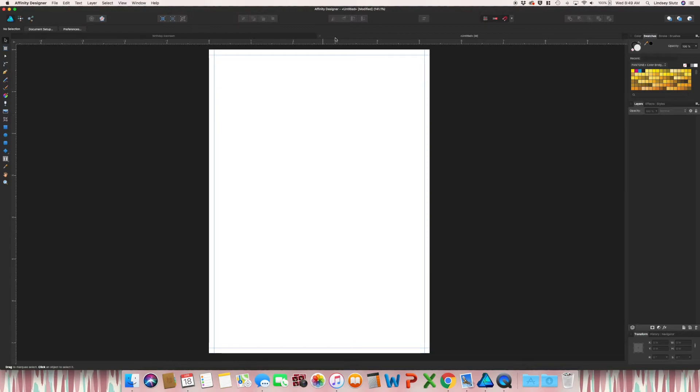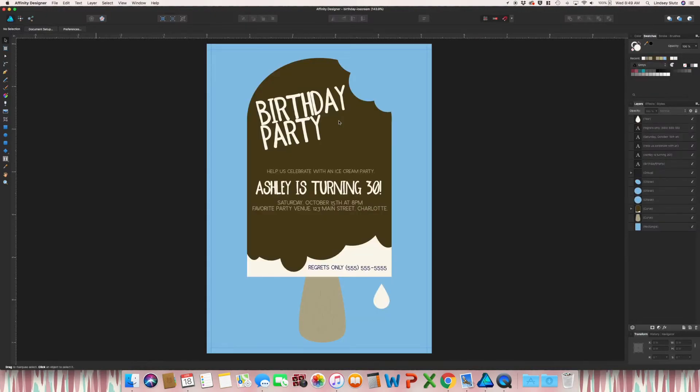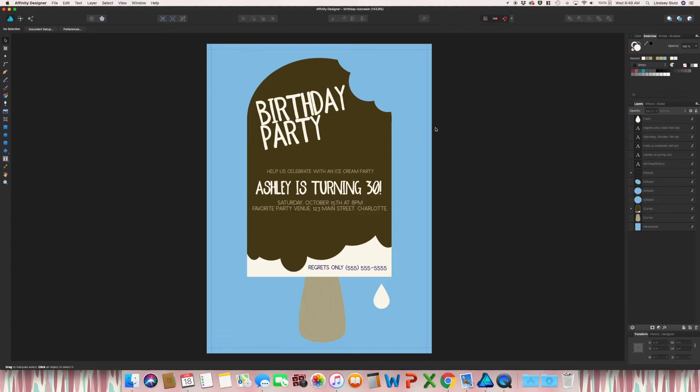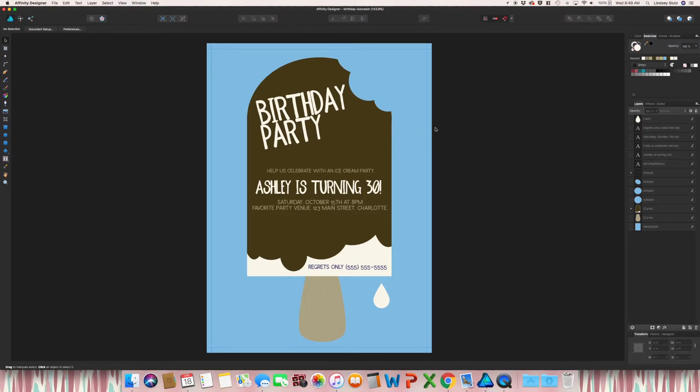So now that we have that, I'm just going to X off of that. Don't need to save it. You actually could save it as a template, which I have already done. So as you can see, the bleed is here. There's nothing too close to that edge. I'm not worried about anything getting chopped off.